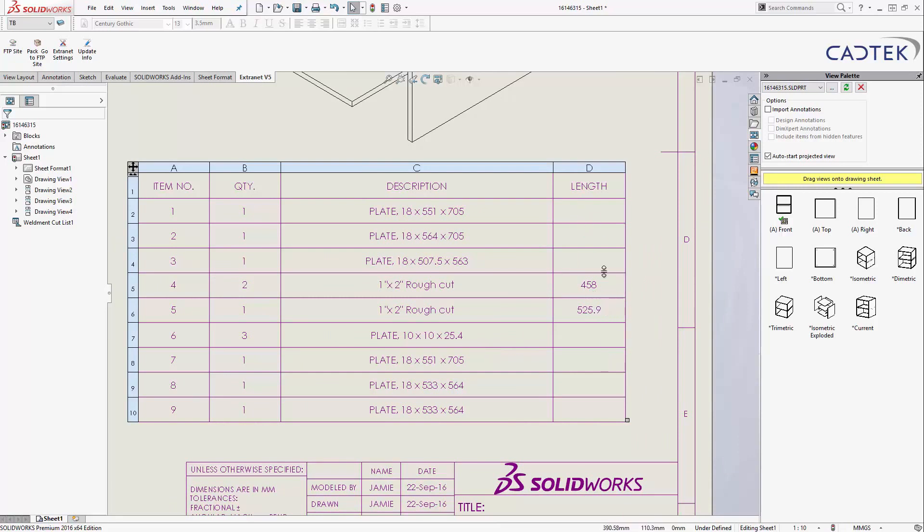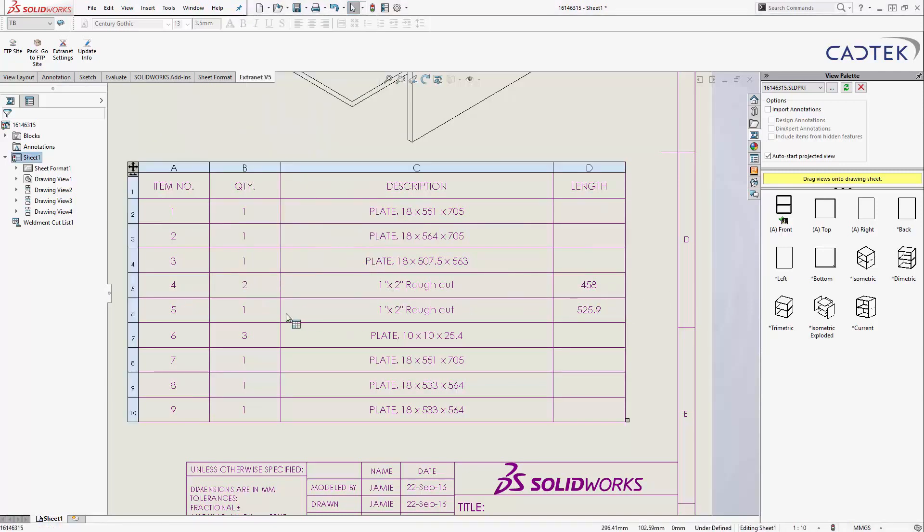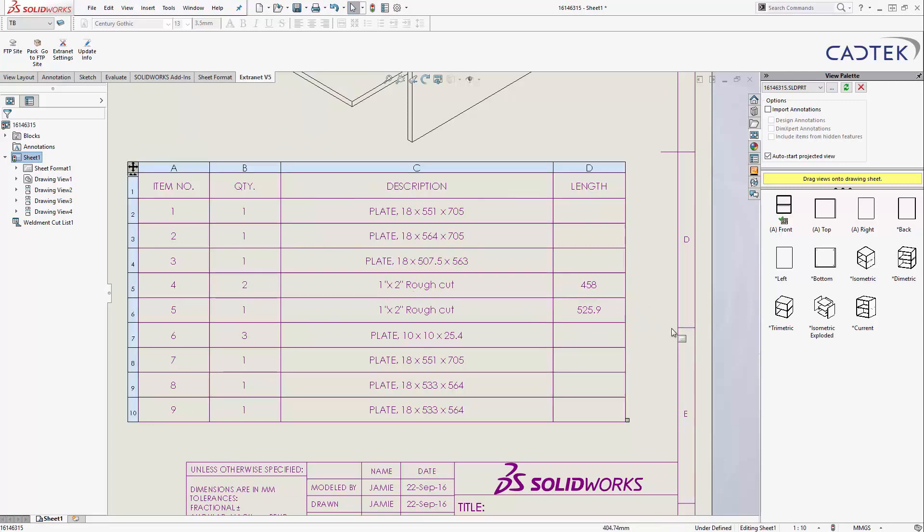Now, you can see we've got some lengths associated with some of the items, and that's my items 4 and 5, which is my baton. So, it's telling me I've got two lengths of 458, and I've got one length across the back of 525, of my 1 by 2 inch rough cut.